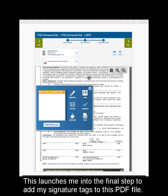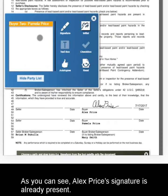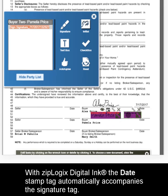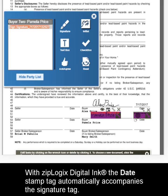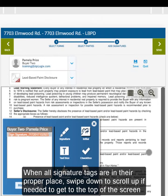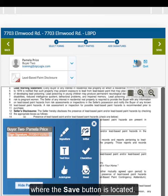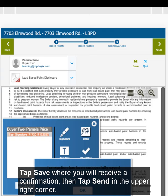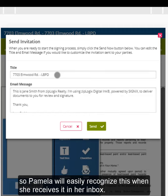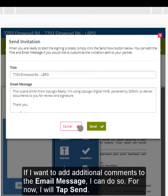This launches me to the final step to add my signature tags to this PDF file. As you can see, Alex Price's signature is already present. I will tap the Signature icon and drag it to the line beneath Alex. With Ziplogic's digital link, the Date Stamp tag automatically accompanies the signature tag — this can be moved and sized accordingly. When all signature tags are in their proper place, swipe down to scroll up if needed to get to the top of the screen where the Save button is located. Tap Save where you will receive a confirmation, then tap Send in the upper right corner. A system-generated invitation will launch which will allow you to confirm the title for this email, so Pamela will easily recognize this when she receives it in her Inbox. If I want to add additional comments to the email message, I can do so. I will tap Send.